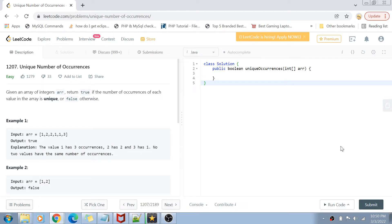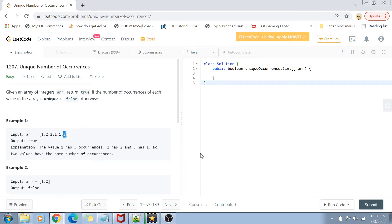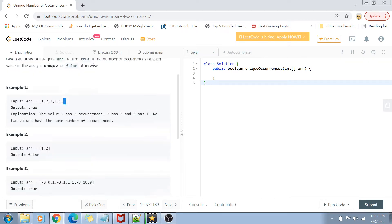Basically, we are given an array of integers and we have to return true if the number of occurrences of each value in the array is unique, or return false otherwise. For example, in this case you can see that two is occurring two times, one is occurring three times, and three is only occurring once. The occurrences are one, two, and three — that's why we return true because all the occurrences are unique.